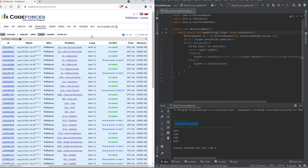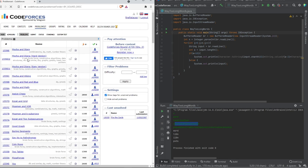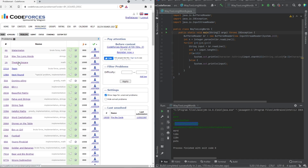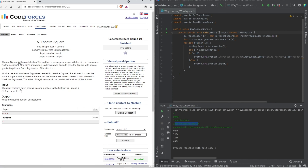That's it from me in this video. The next problem we'll be solving is called 'Petya and Squares'. You can go check it out and try to solve it yourself. I'll be putting the video up tomorrow so you can see my solution too. Until then, goodbye and have a great day!